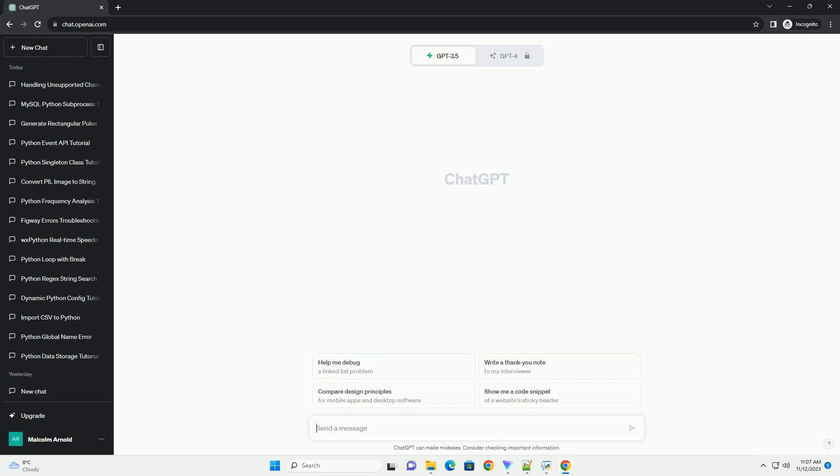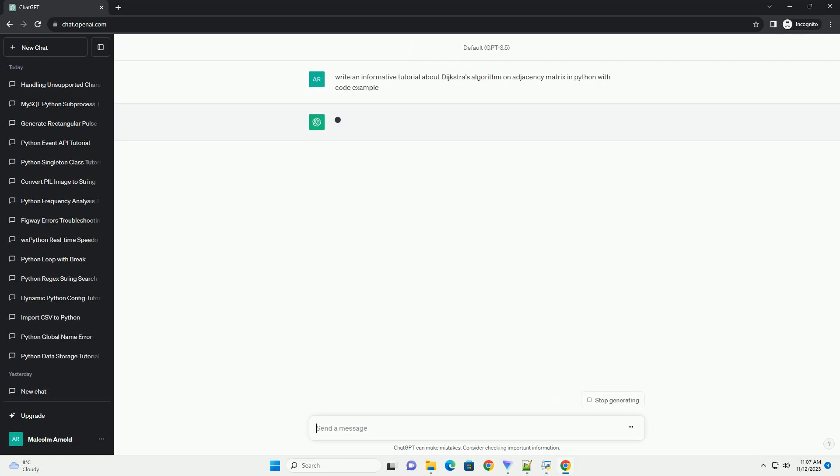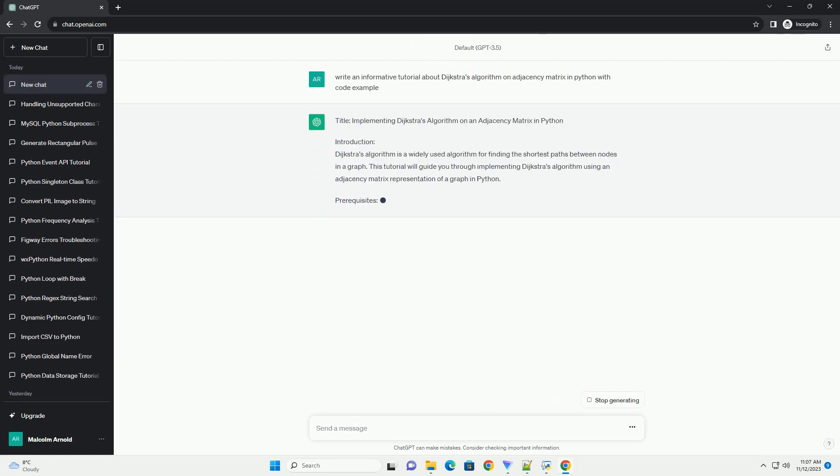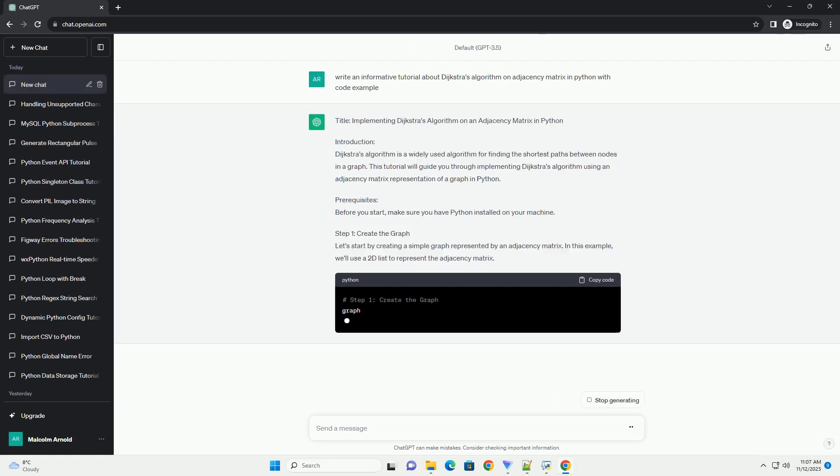Please subscribe and you can download this code from the description below. Implementing Dijkstra's Algorithm on an Adjacency Matrix in Python.